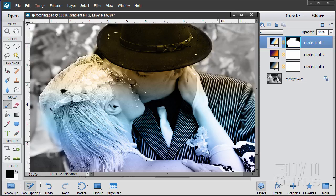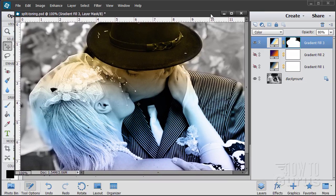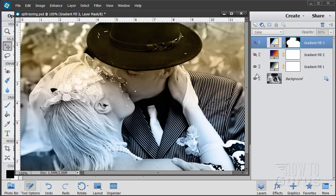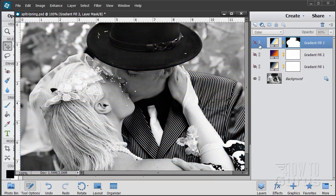So we now have the split toning coloration just on the figures and not on the background. There are different variations on this approach to using the split toning technique — lots of possibilities, lots of variations. There's one effect there, and here's a different effect — a little more subtle, the same approach but using much more subtle colors.